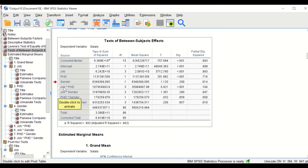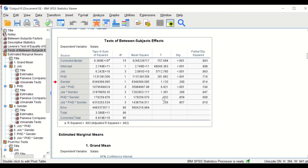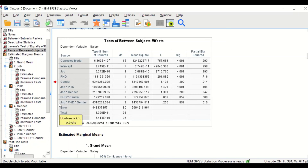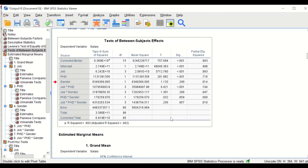The interaction between job and PhD indicates a significant difference on the salary earned. However, job and gender have no significant difference and no effect on the salary earned. PhD and gender also show no significant difference. For the final three-way interaction — job, PhD, and gender — there is also no significant difference, indicating that the interaction between all three factors has no influence on the salary earned.